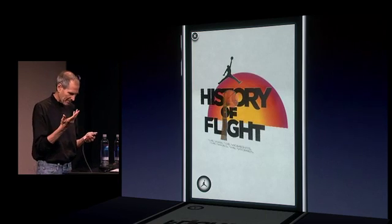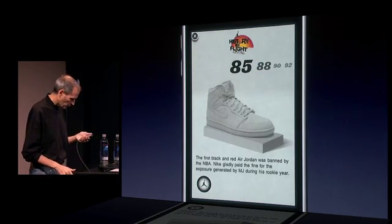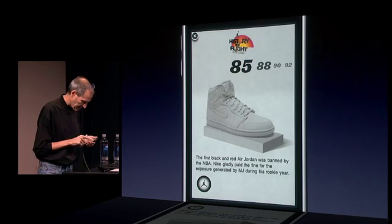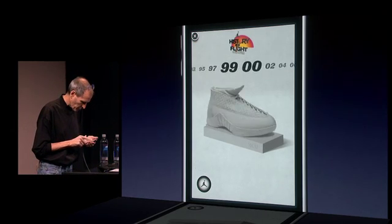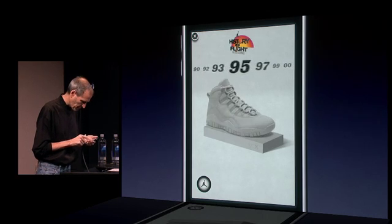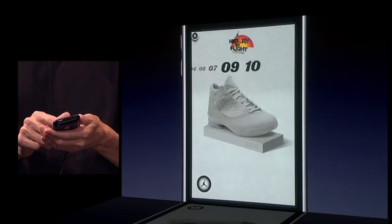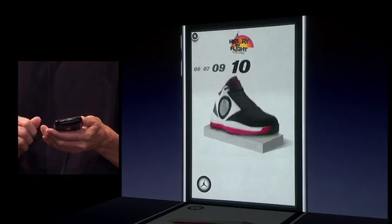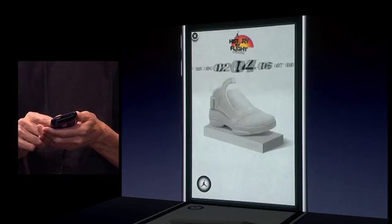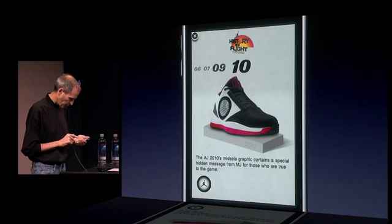Somebody built that little navigator, very simple. So this is the history of the shoe, starting in 1985, and you can just flick through the different years and see how the shoes evolved each year — if you're really into this stuff, and a lot of people are. You can just see the shoe progress throughout the years. Pretty cool.